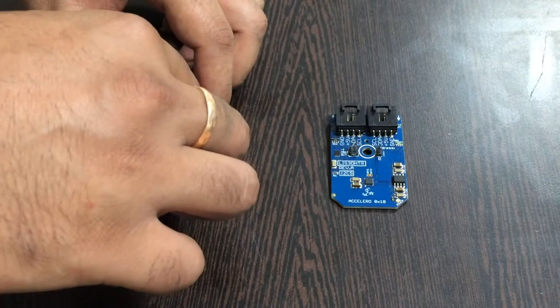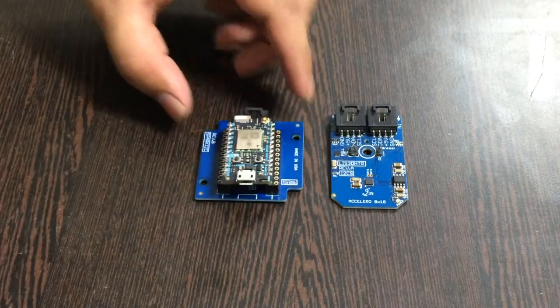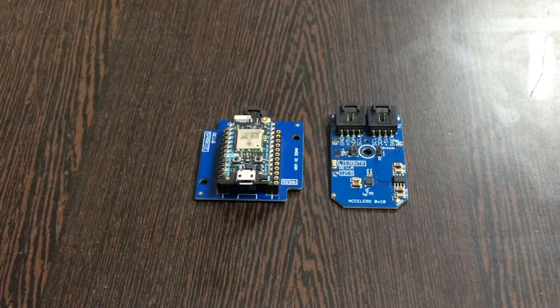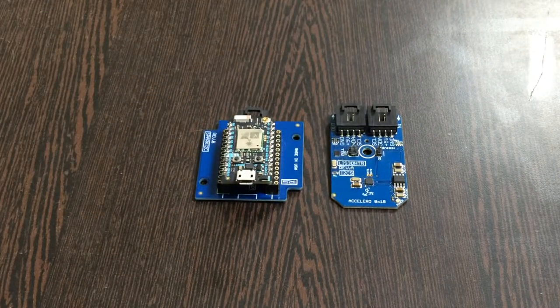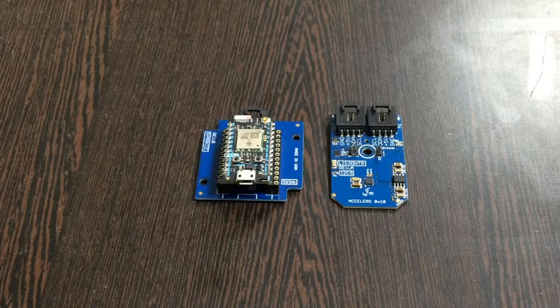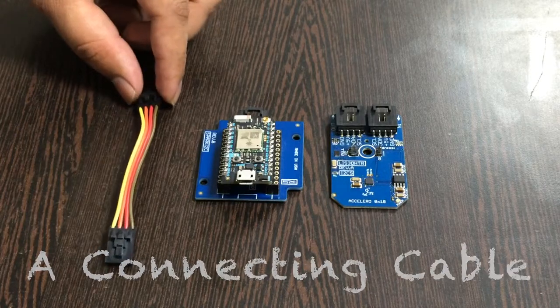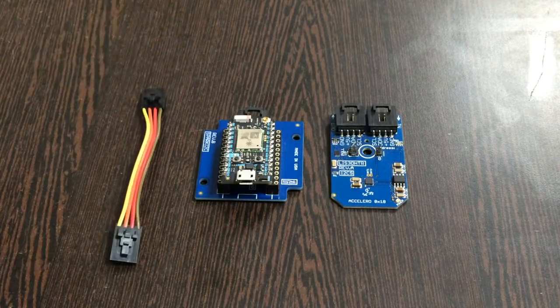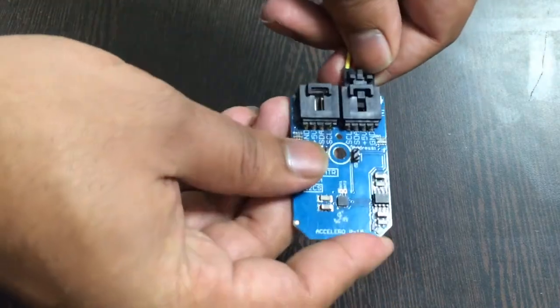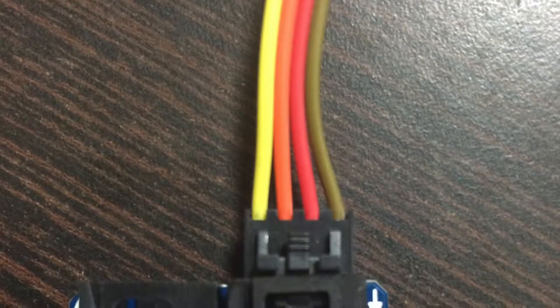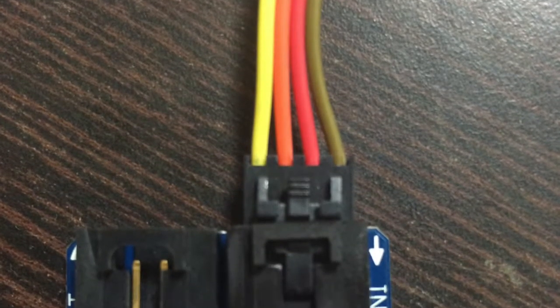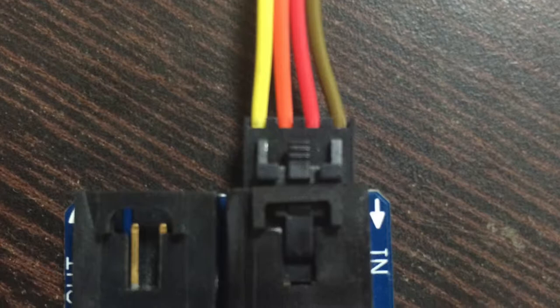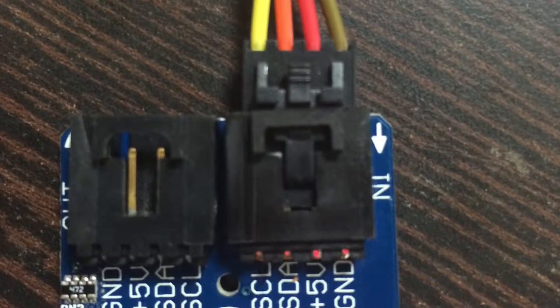Gently place the Particle Photon over the I2C shield and make this connection. Now we want to make a connection between the sensor and the I2C shield using this connecting cable. While making this connection, make sure that the brown wire of the cable is connected to the ground terminal of the sensor and similarly for the I2C shield.